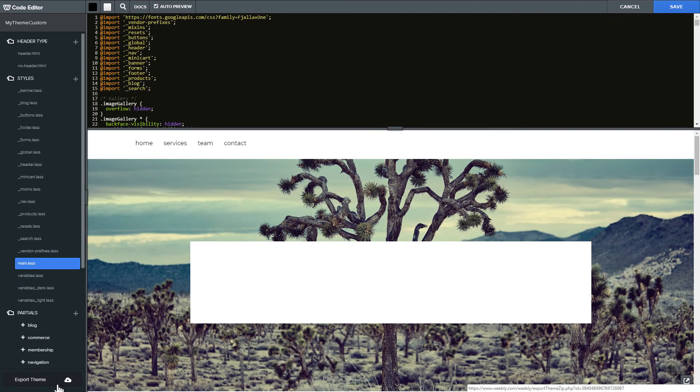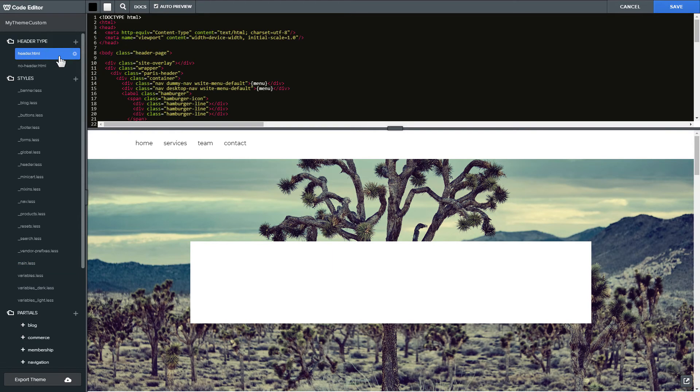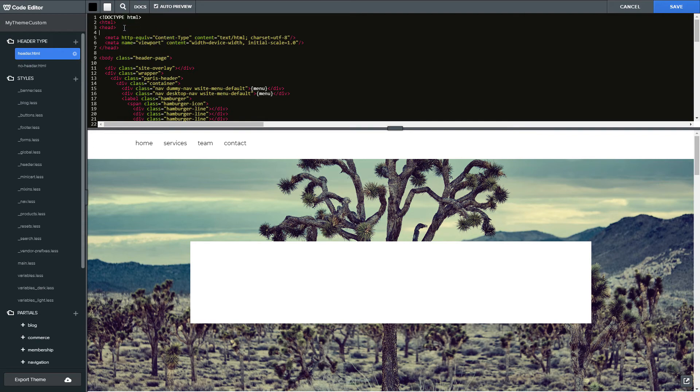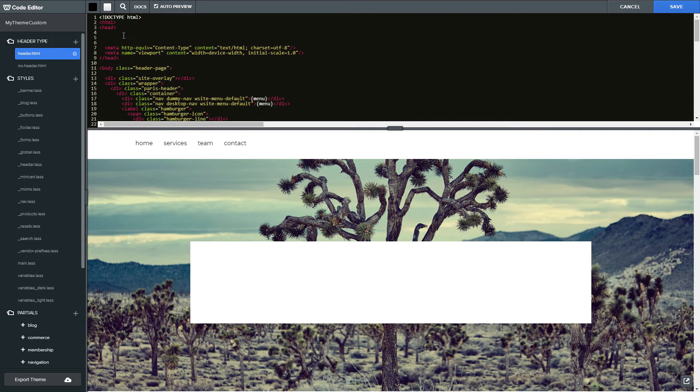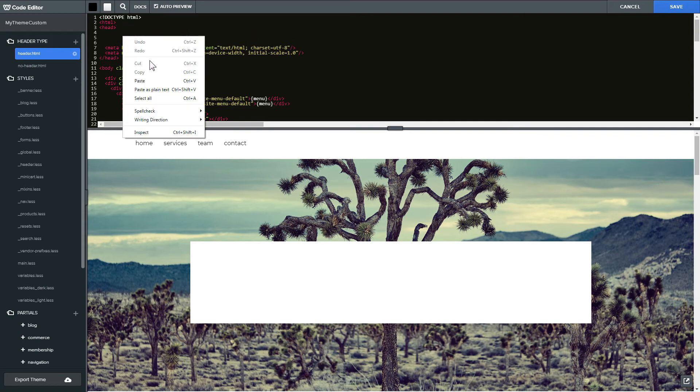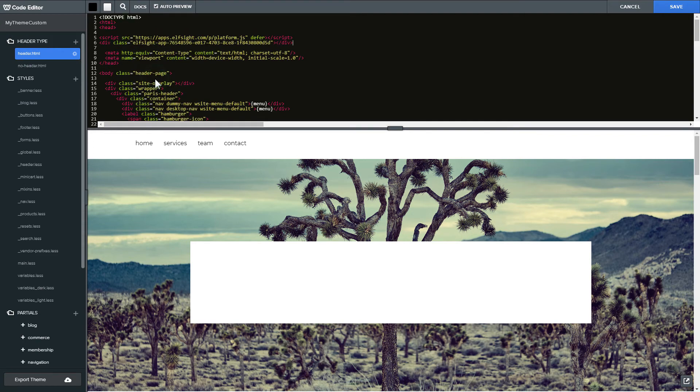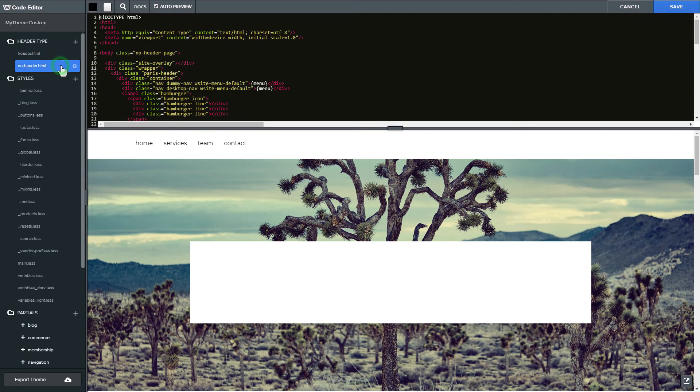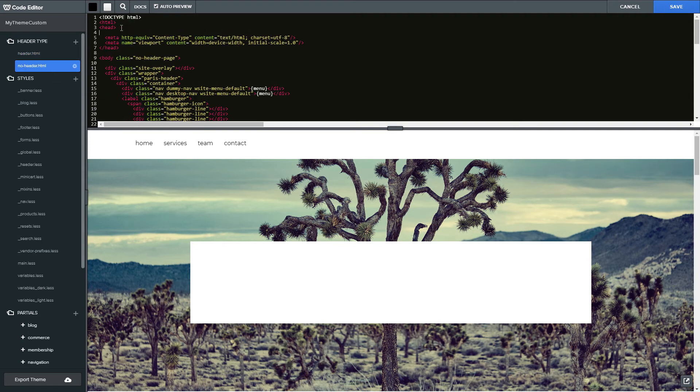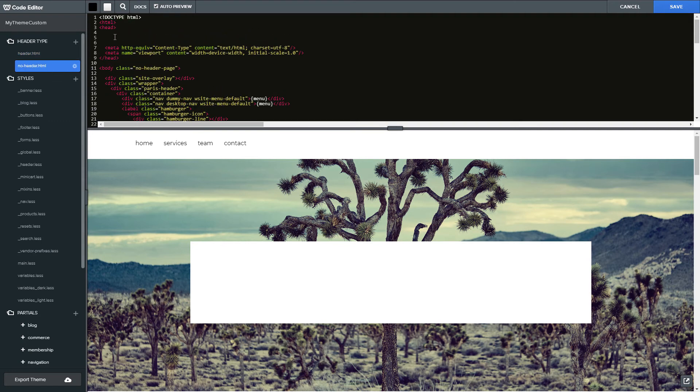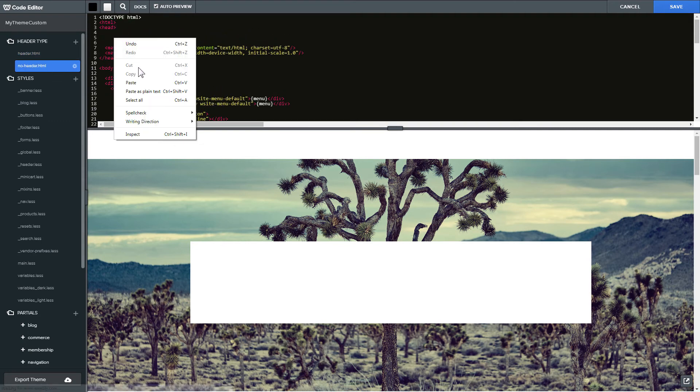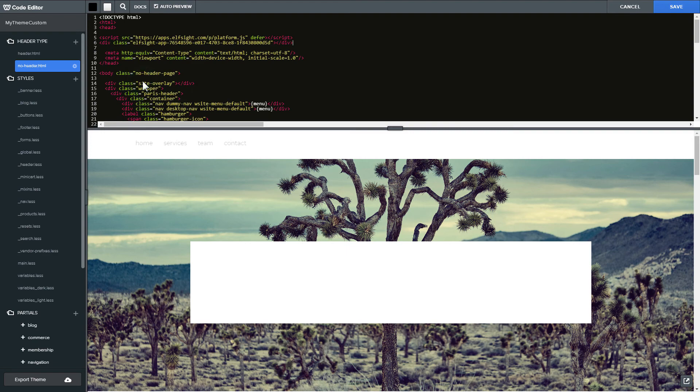Find header.html and no header.html files in header type section and paste the widget's installation code in both files after the head tag. Save the changes.